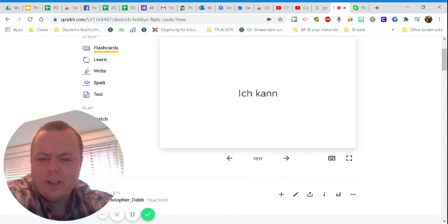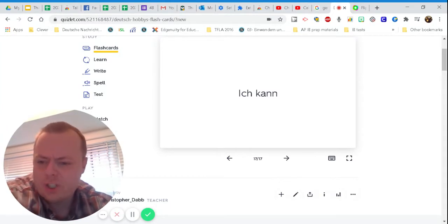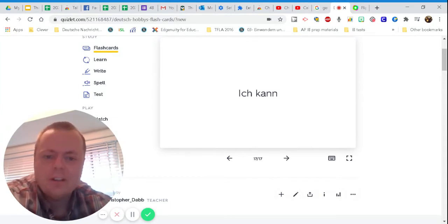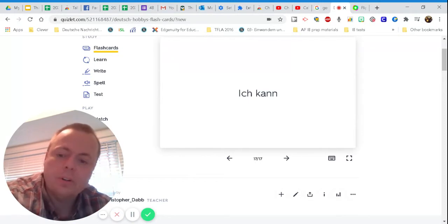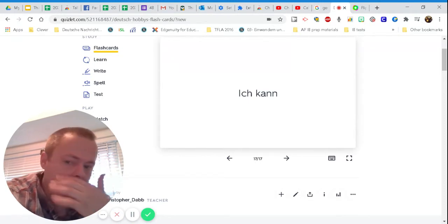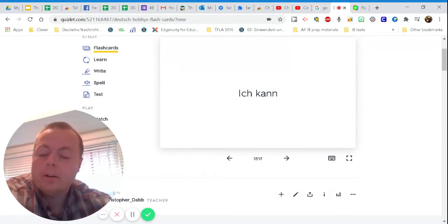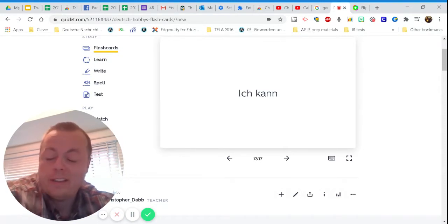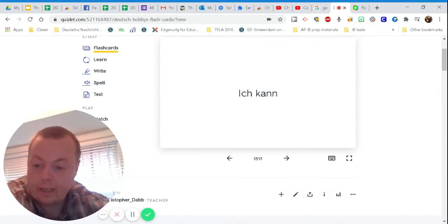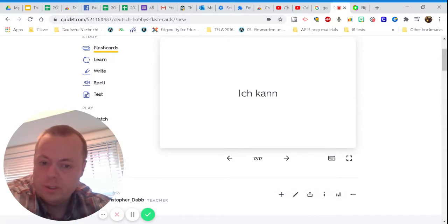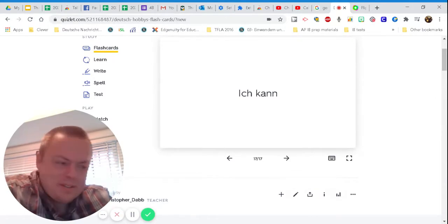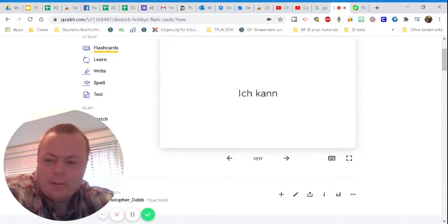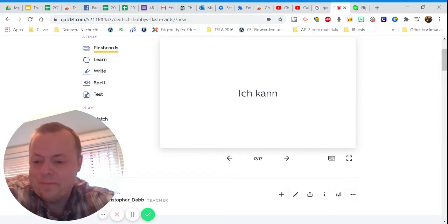So today we're going to be learning about ich kann. Now, ich kann means I can. We're going to be talking about expressing things that you can do. This is useful because sometimes people are going to be like, what can you do? Or what do you like to do?